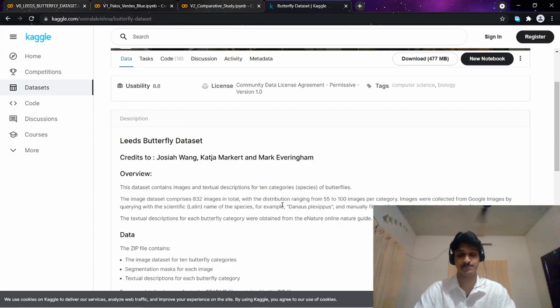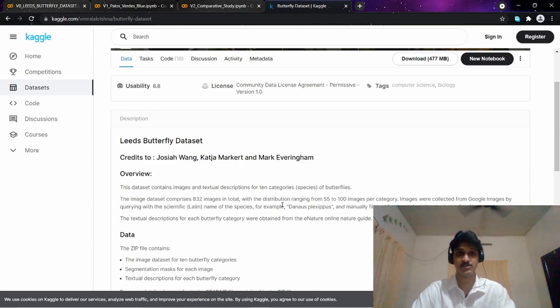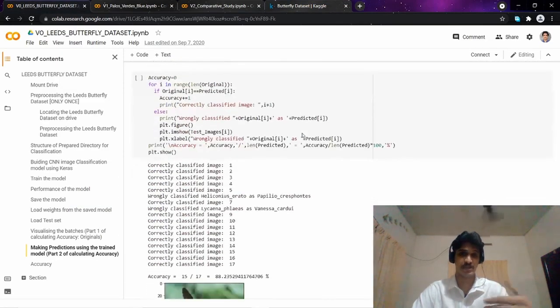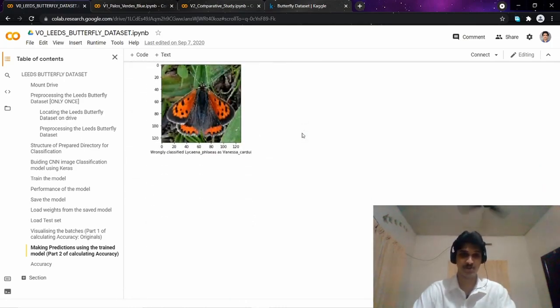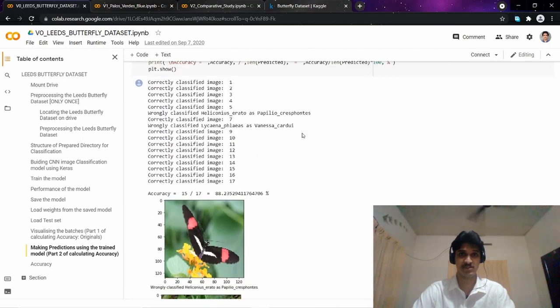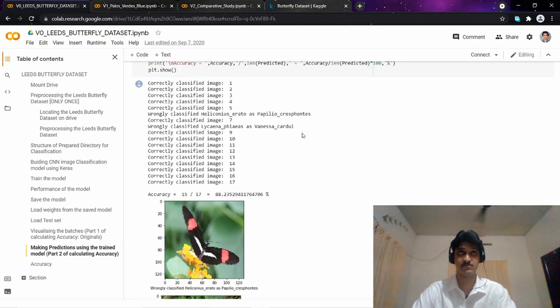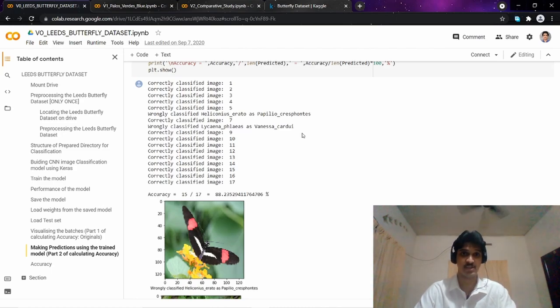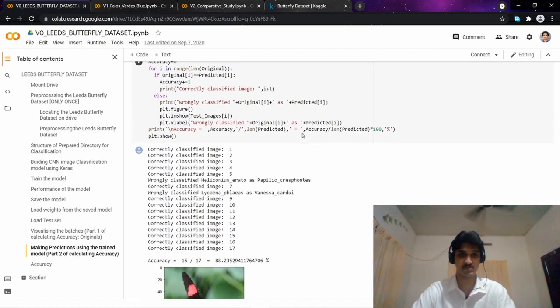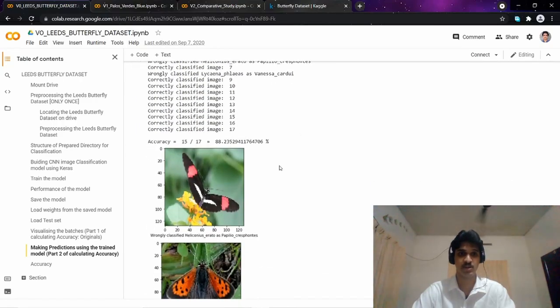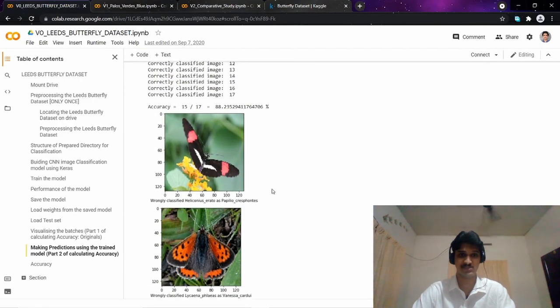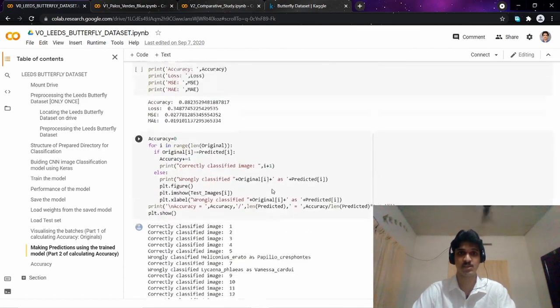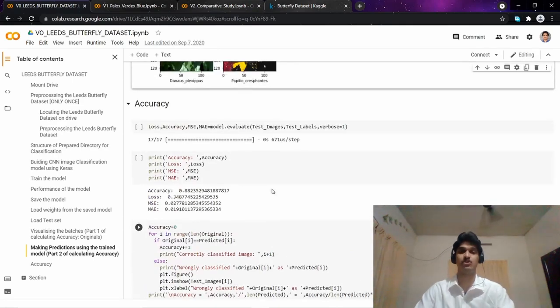I built a base model, a deep neural network architecture that contained five convolutional layers and five max pooling layers. The model gave a test accuracy of 88.23% and correctly classified 15 out of 17 total test images.